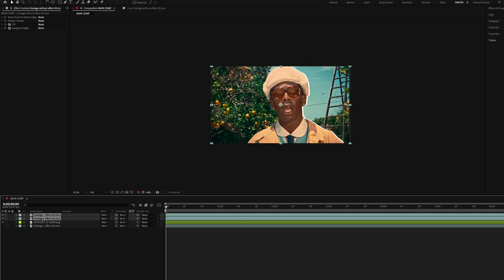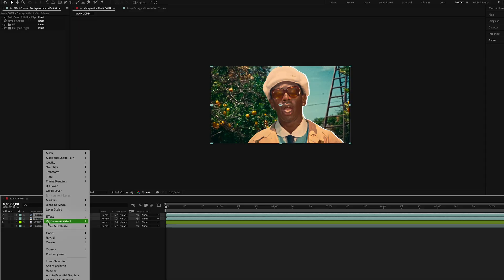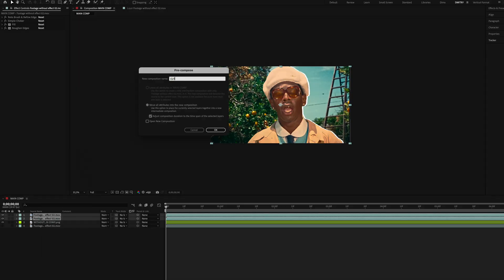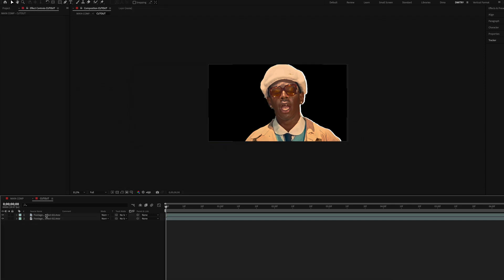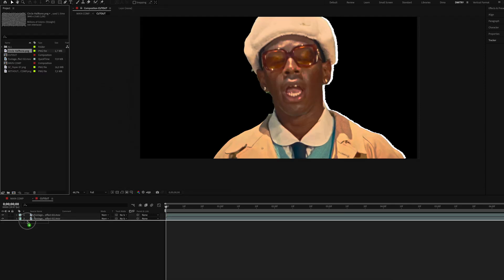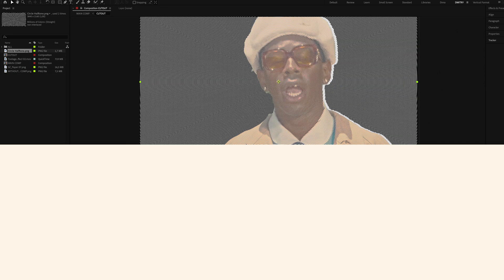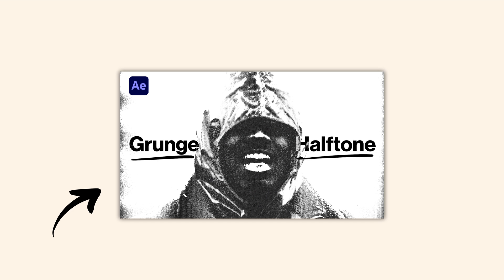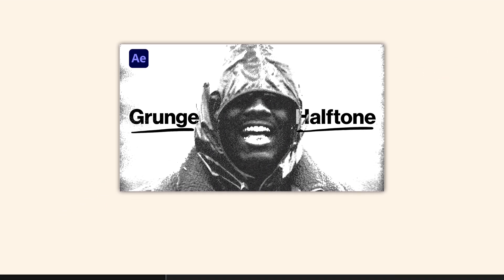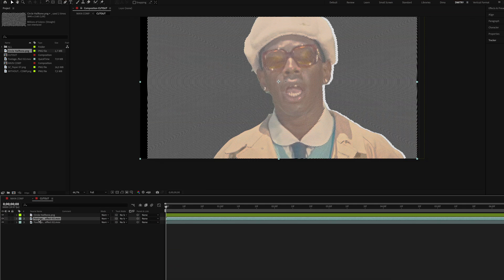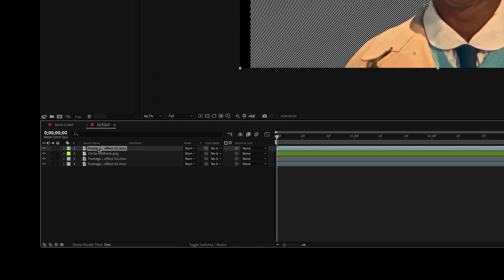Now select the object layers, create a new composition and call it Cutout. Inside this comp, add the circles halftone texture on top. We are about to create an effect from our previous video, so if you haven't seen that I'll drop a link below this video. Duplicate the top layer of your object, place it above the halftone texture, and name it 'mask.'